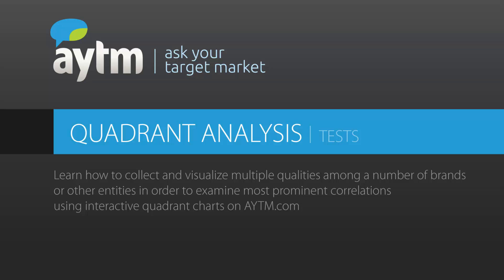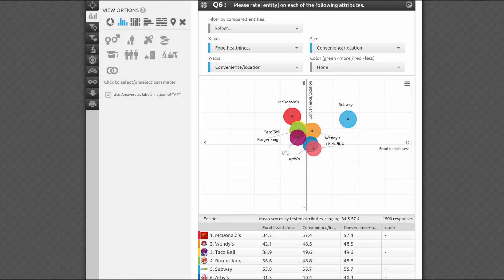Hello and welcome to the AYTM.com quadrant analysis tutorial video. This video will show you how to launch a battery of similar questions faster and explore insights in an interactive quadrant view.